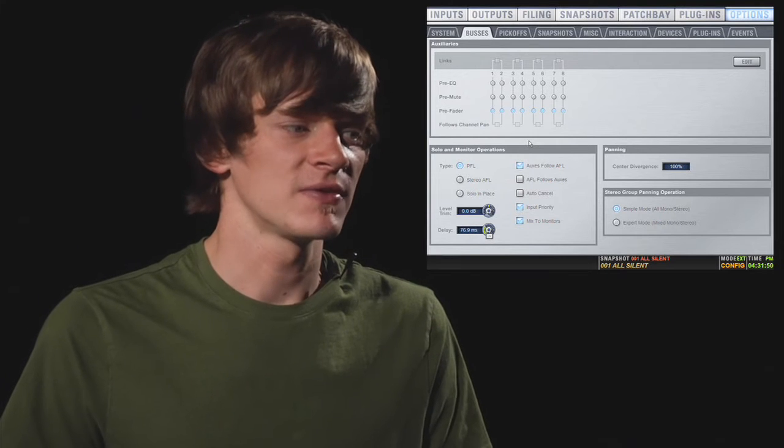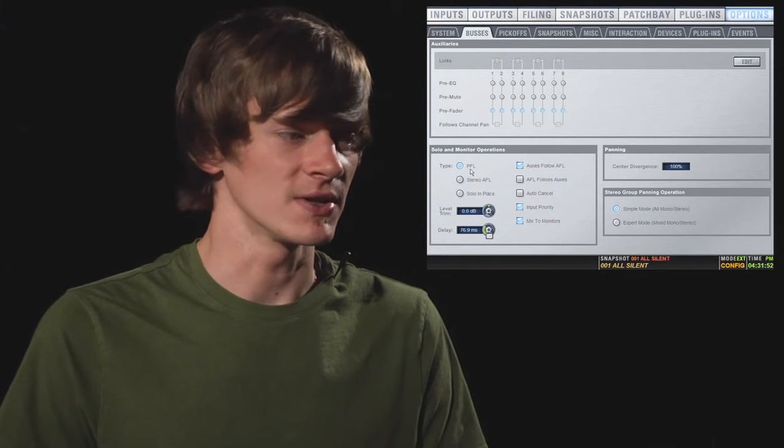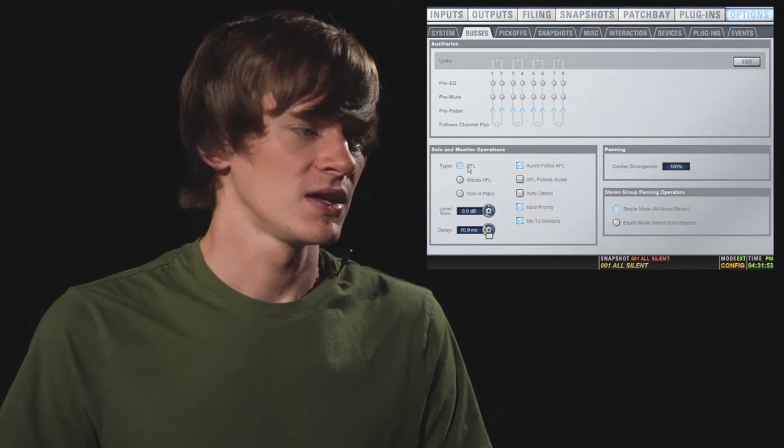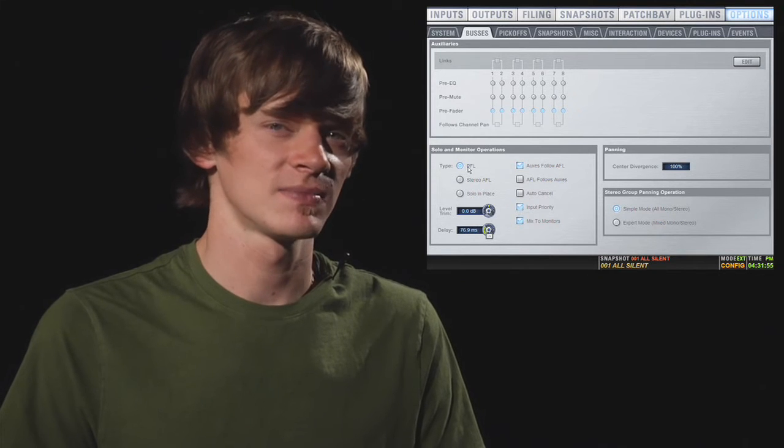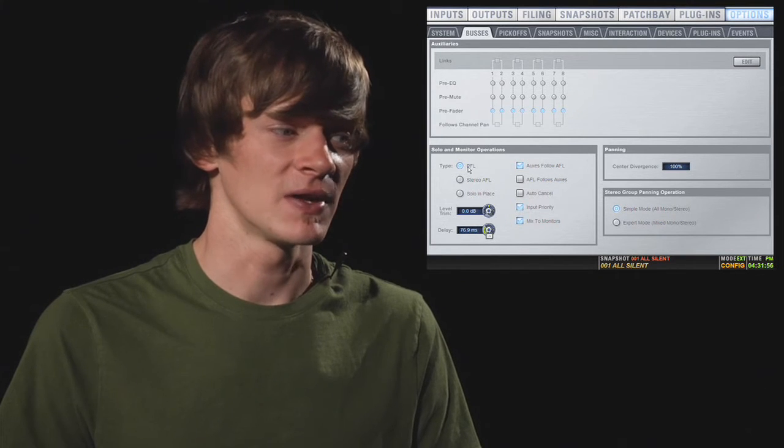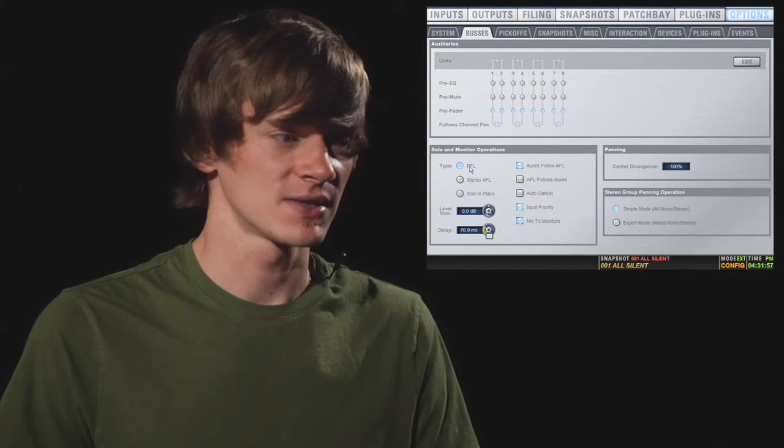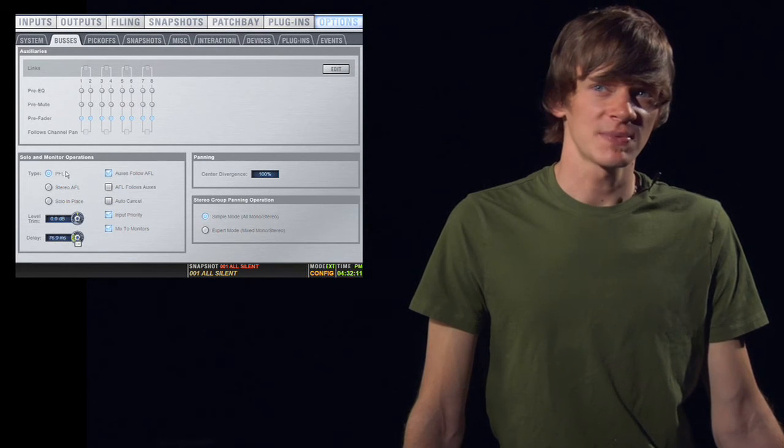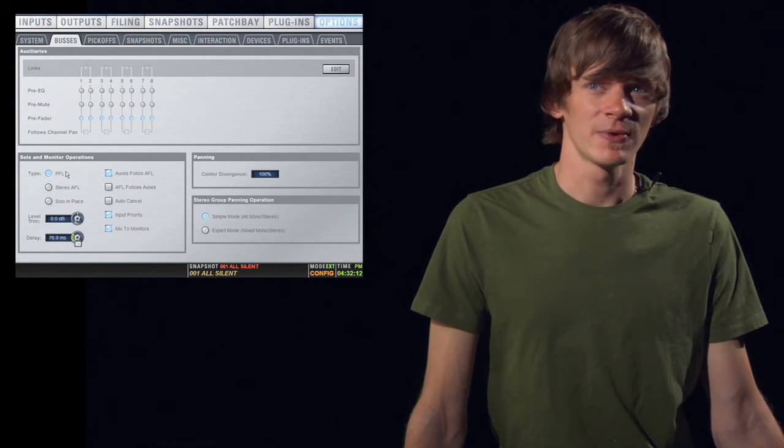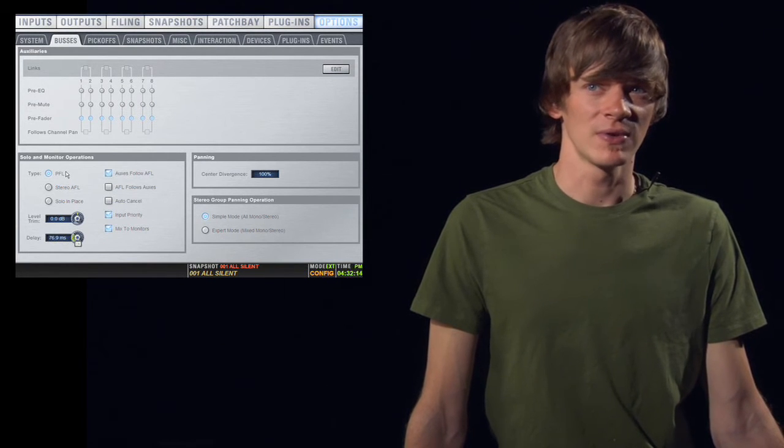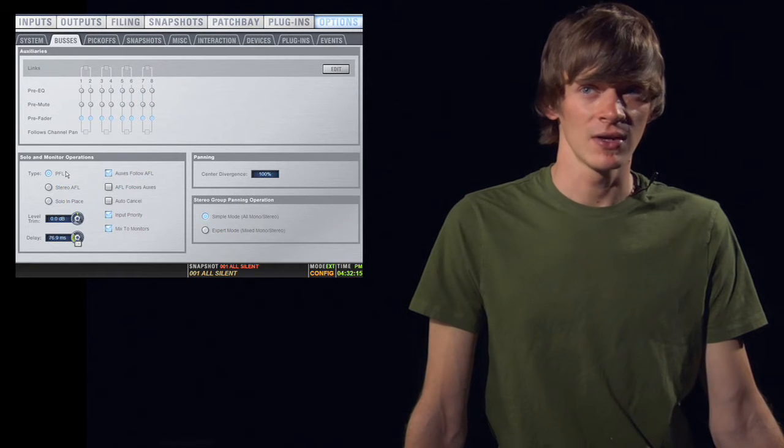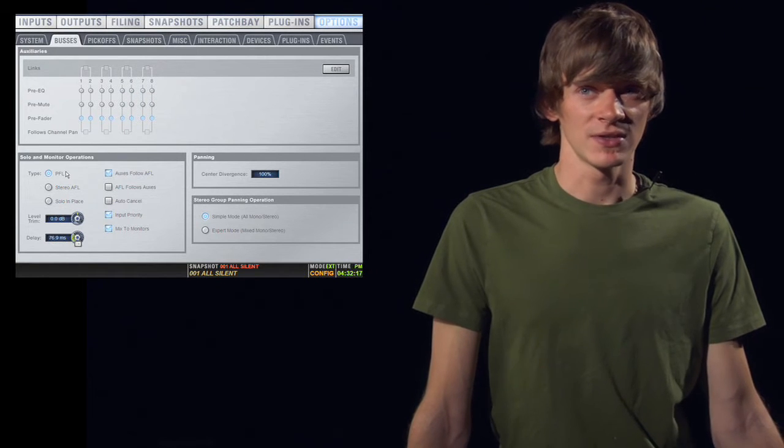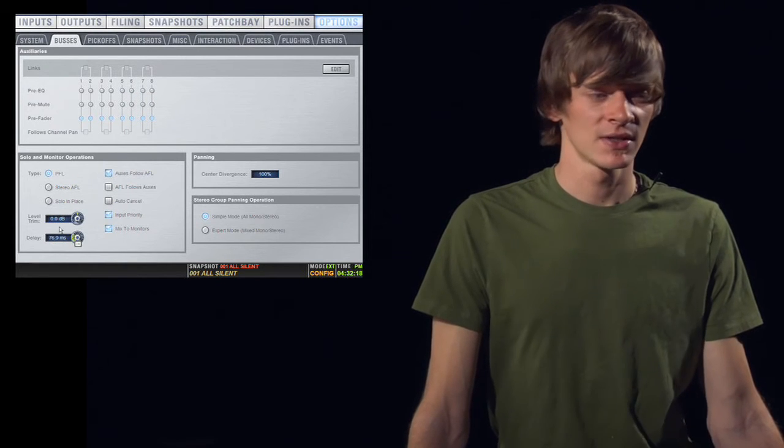In the bottom left, you have your solo and monitor operations window. Here you can choose PFL, stereo AFL, or solo in place. These are options you might want to change before you start a show if you want to use PFL during a show, but maybe you want to use solo in place during rehearsal.